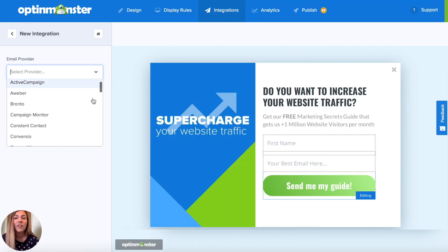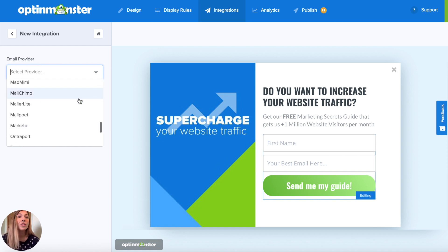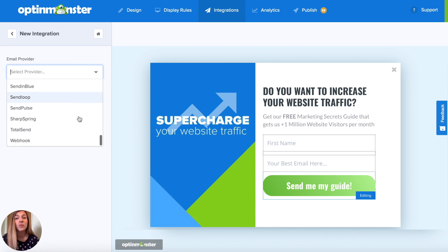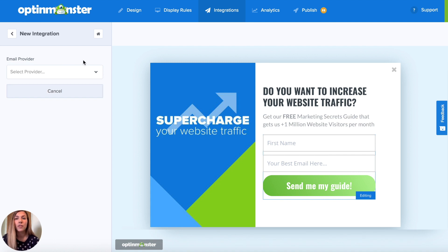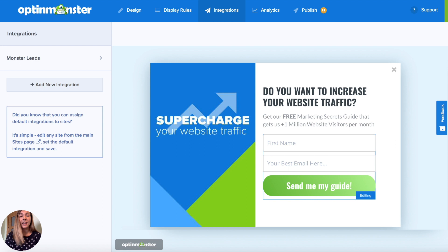In our integrations tab, you'll be able to see that we have nearly every email marketing service provider available to you. Whether you use MailChimp, ConvertKit, Constant Contact, Aweber, or any of those you see here, we will be able to send your leads directly to your email marketing service provider. And if you don't have an email list yet, we have Monster Leads — we will collect all of those leads for you automatically, and they will be saved in Monster Leads so you can export that list when you do sign up for an email marketing service provider or a CRM.